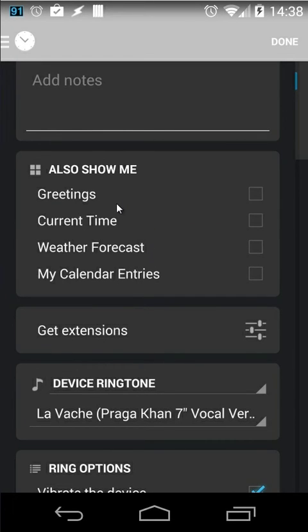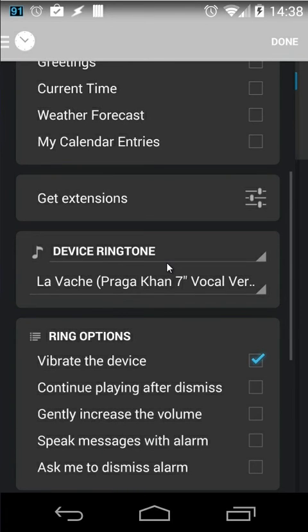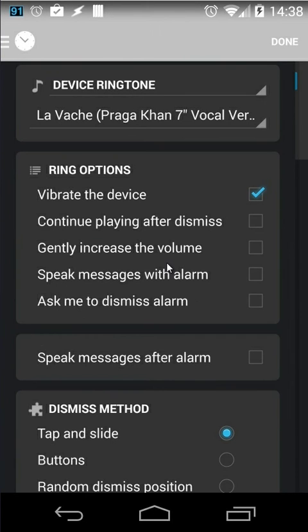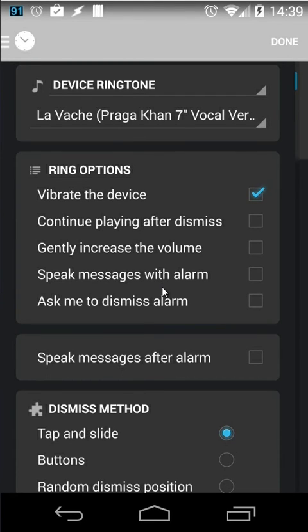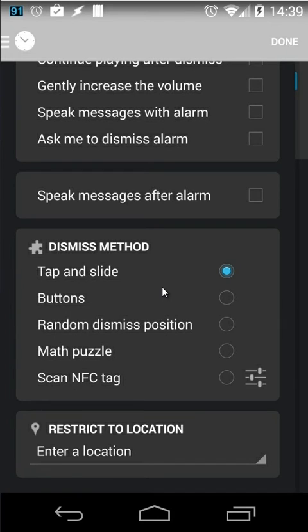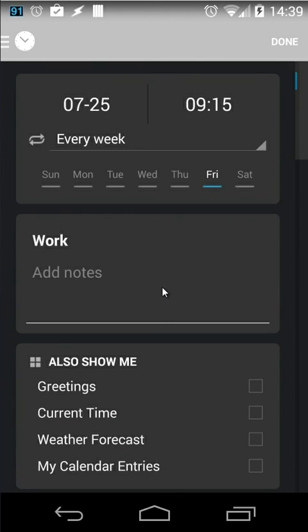current time, weather forecast, my calendar entries, etc. And you can choose your ringtone of course. You can choose vibrates, continue after dismiss. You can speak the message with the alarm. You can choose the dismiss method. And you can use also restrict to location. So as you see you have many different options with this alarm. So those are the possibilities of using alarm pads.